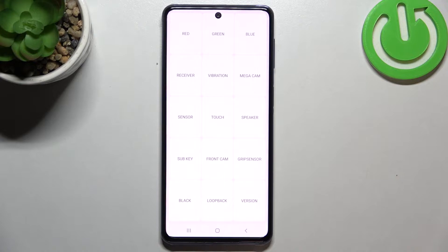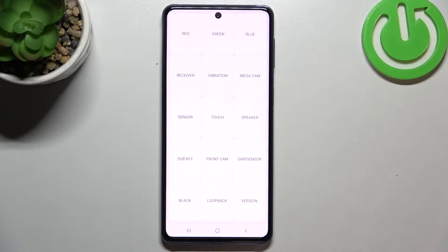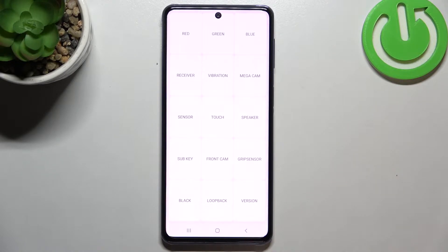This mode will allow us to have fun and at the same time check the components of our device. For example, we can check the screen, the touch, the sensor, the front camera and the grip sensor version.